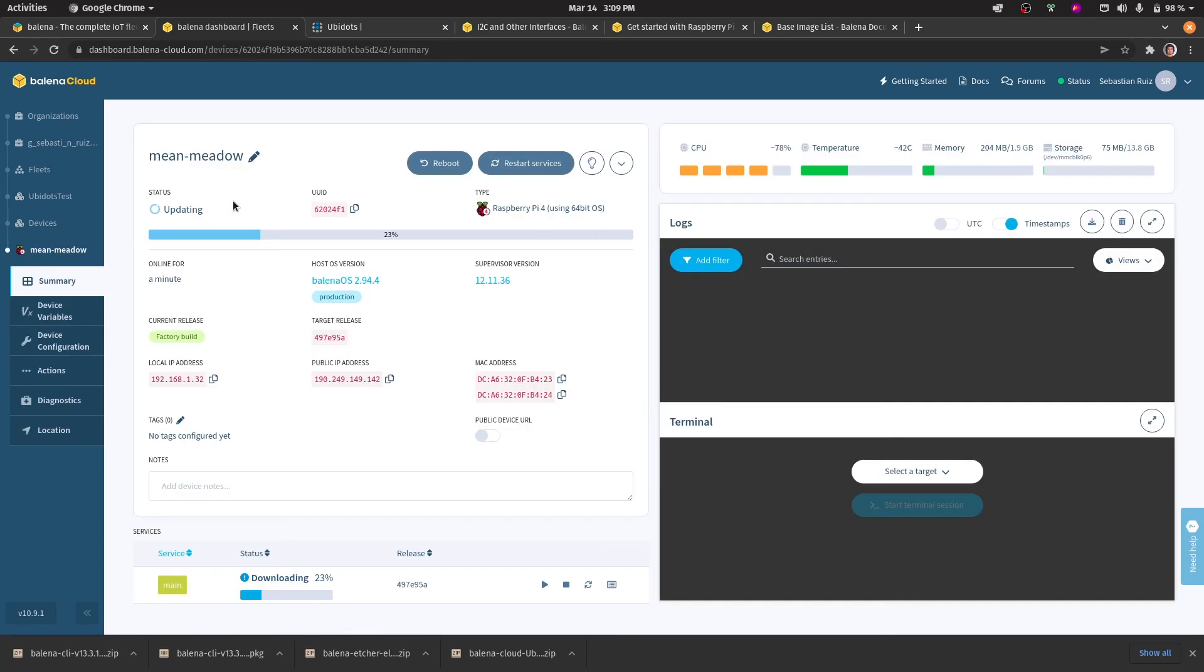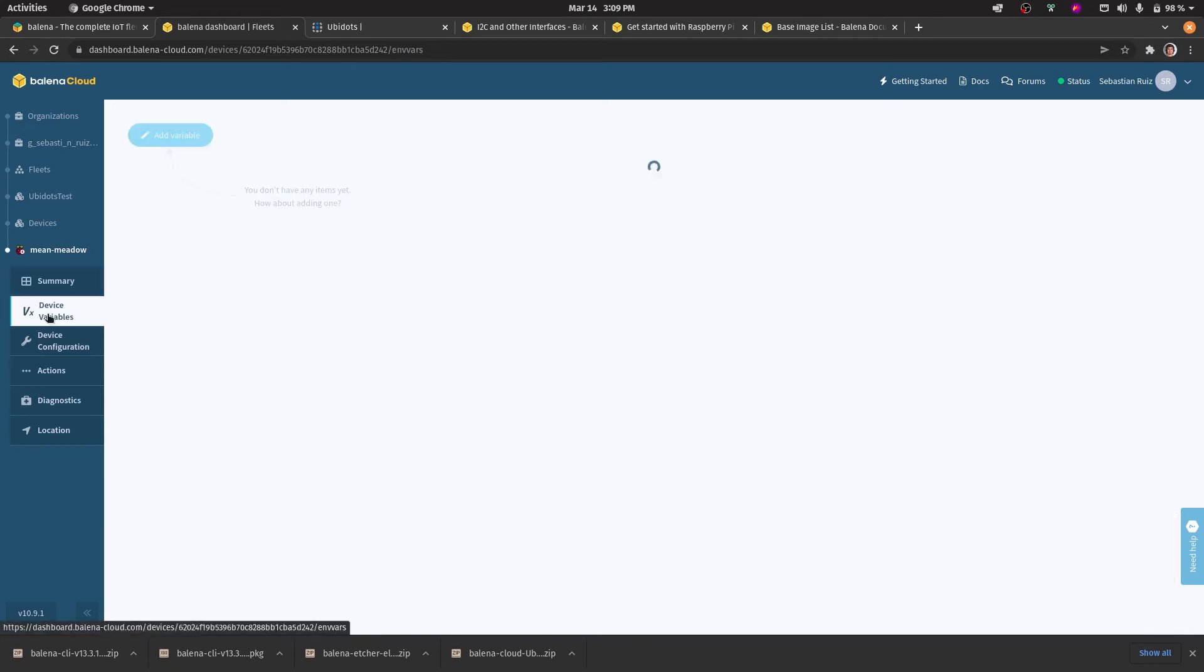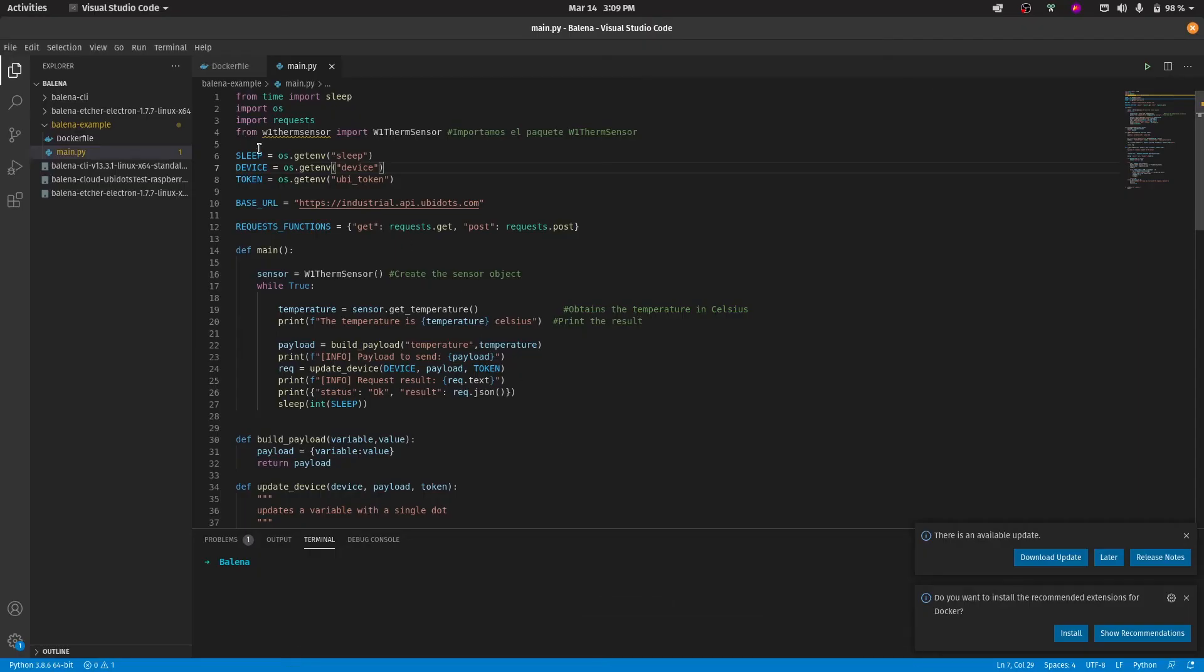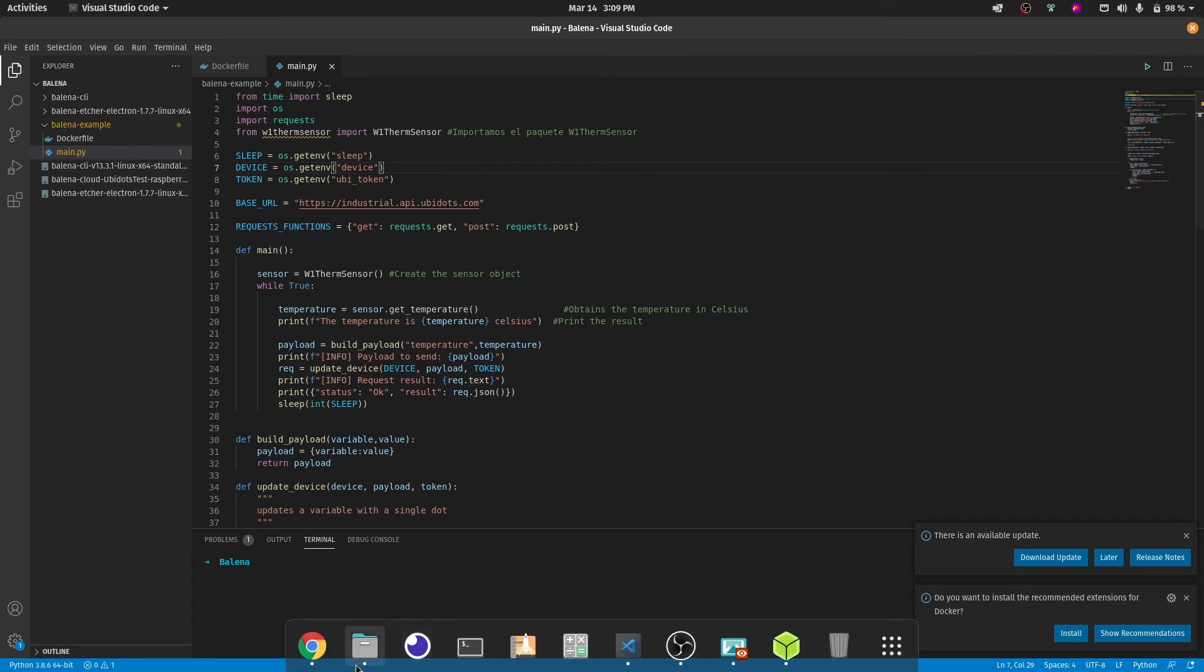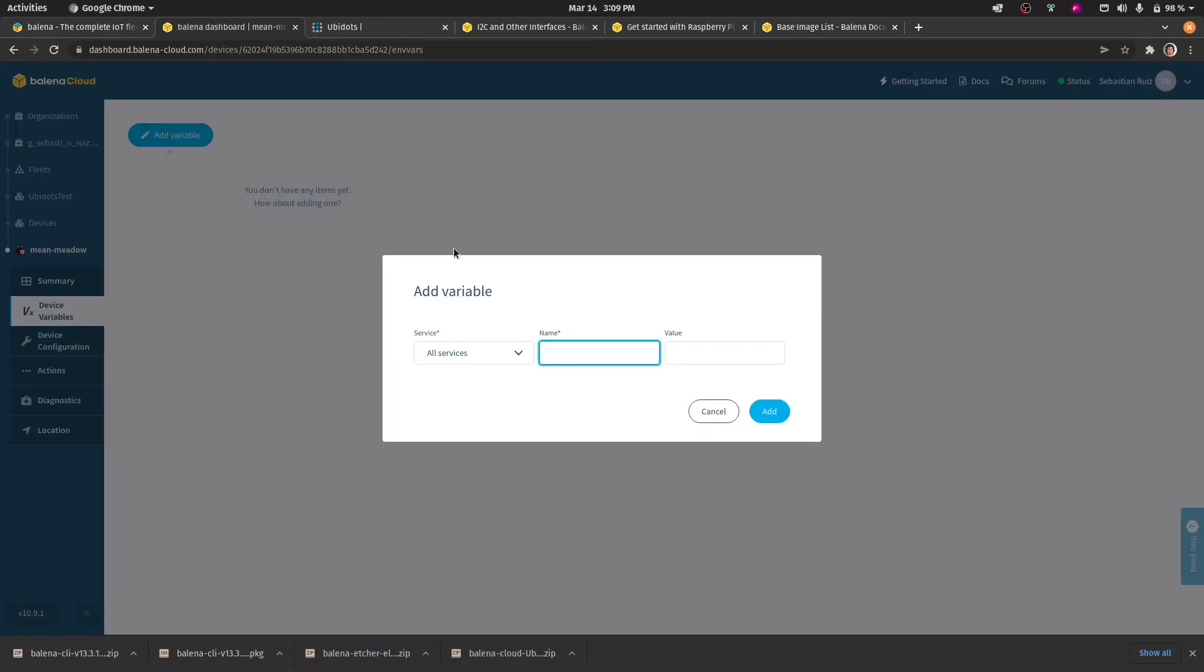From here, we can see a lot of stats like the CPU load on the Raspberry Pi, the temperature. While this is being set up, I'd like to create the variables that we needed for the code. So if you remember, it was sleep, device and ubi_token. In this case, I'll add a 10 second sleep between each loop of obtaining the temperature and sending it to Ubidots.